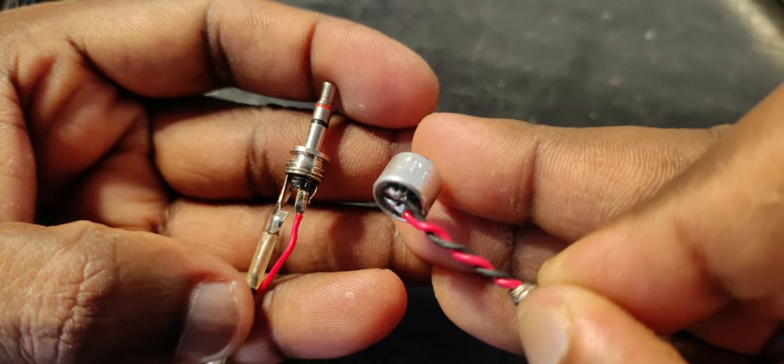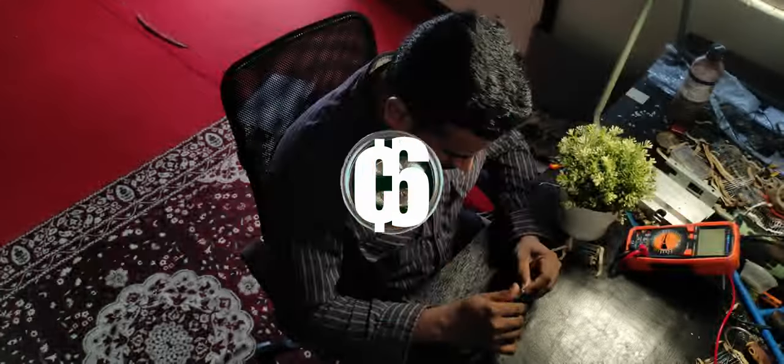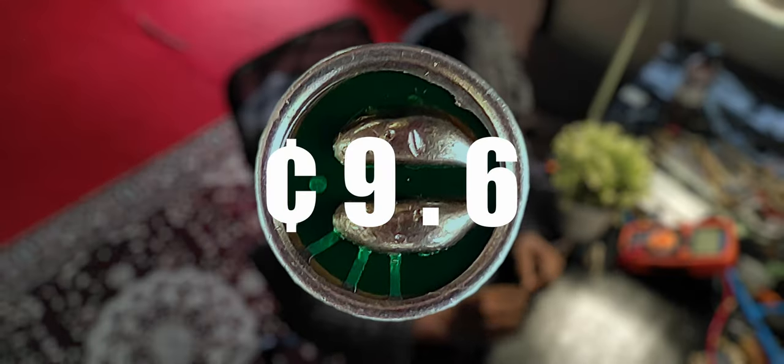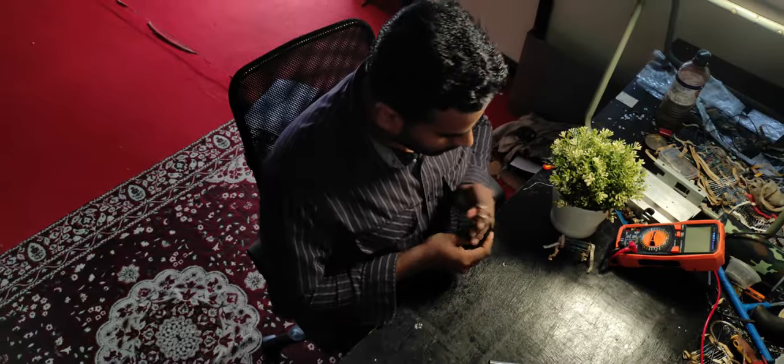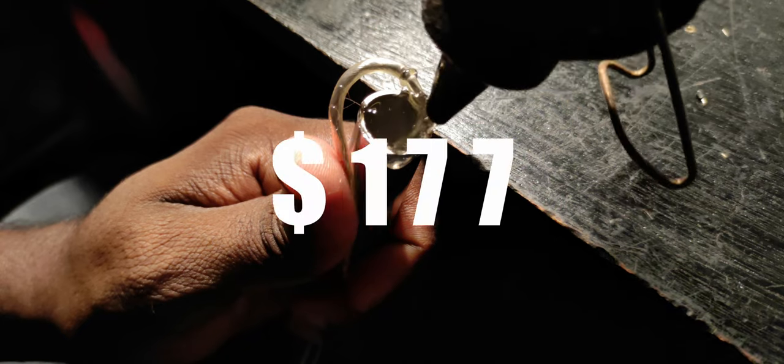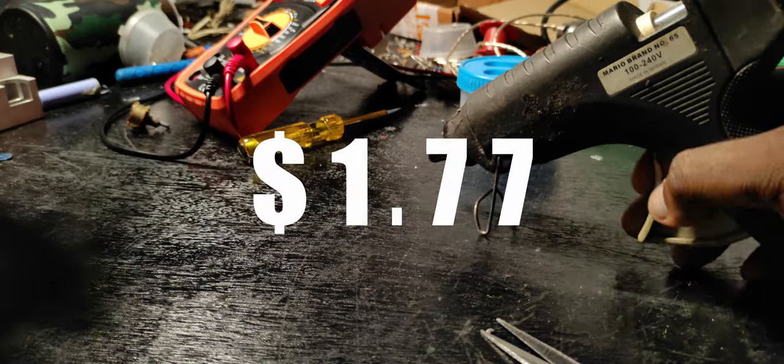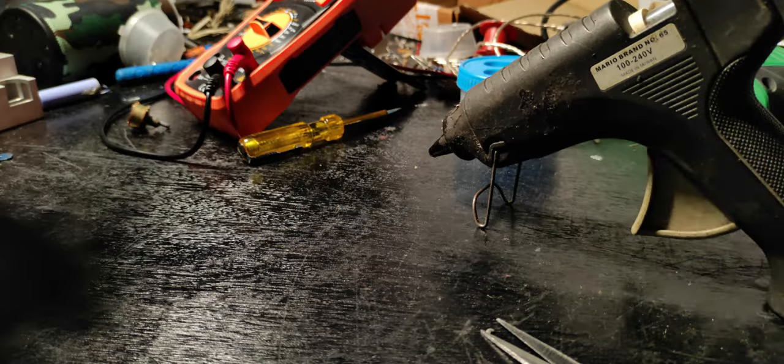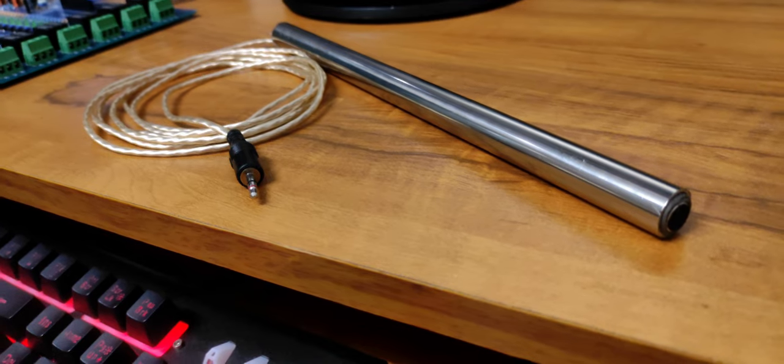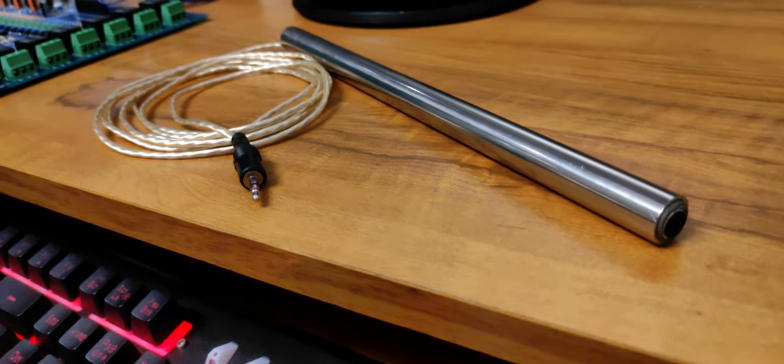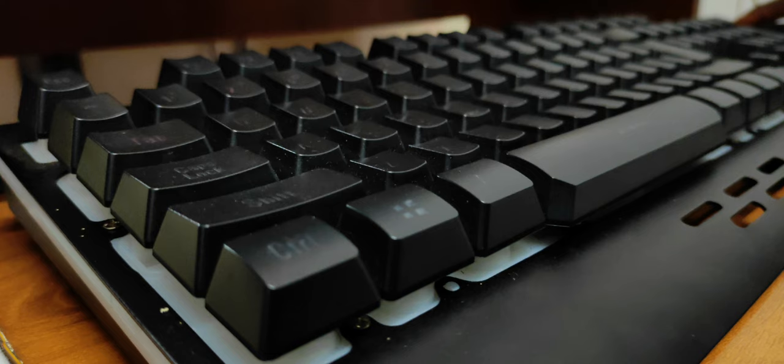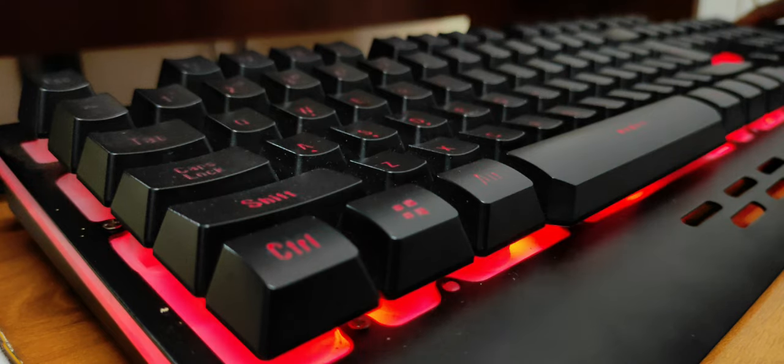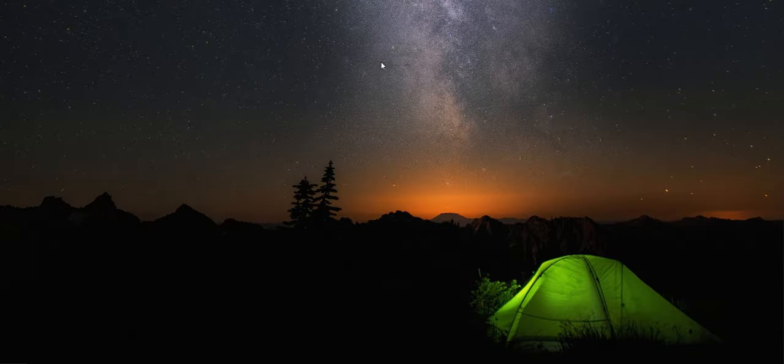18 cents for the jack, 9.6 cents for the capsule, one and a half dollars for the two and a half meter cable—a dollar and 77 cents in total. What do you think? I told you we were gonna do it for less than two dollars and we did it. Now I'm gonna show you, like I promised, we're gonna record studio quality sound with the dollar and 77 cent microphone that we built.